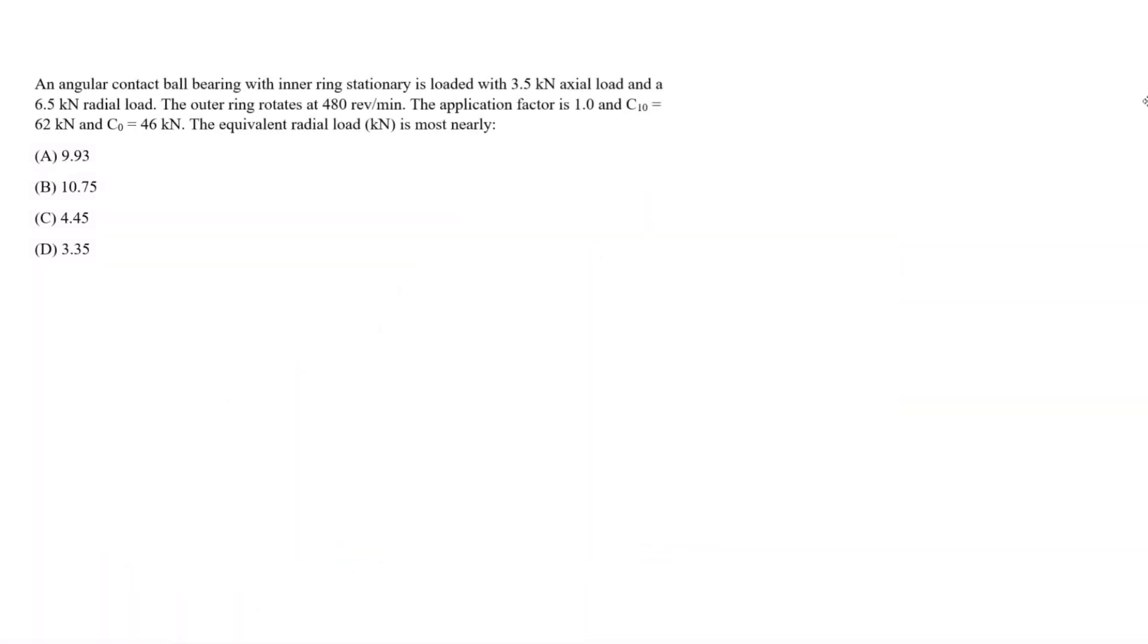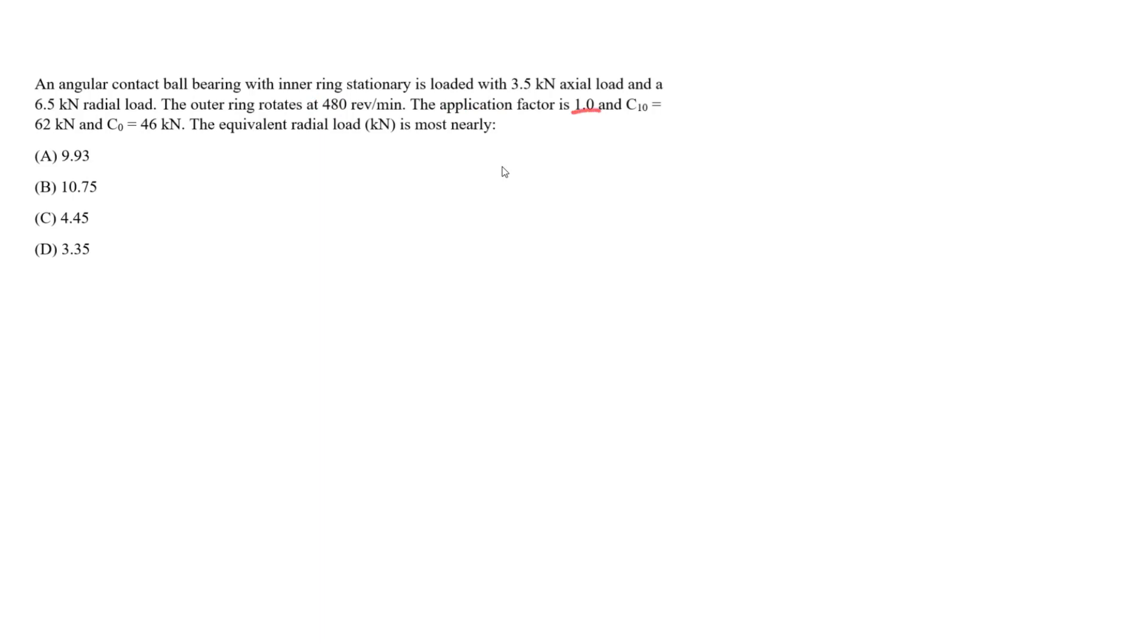Let's do an example for a bearing subjected to both axial and radial loads. An angular contact ball bearing with inner ring stationary is loaded with 3.5 kN axial load and 6.5 kN radial load. The outer ring rotates at 480 revolutions per minute. The application factor is 1.0, C10 load is 62 kN, C0 load is 46 kN. Find the equivalent radial load in kN.